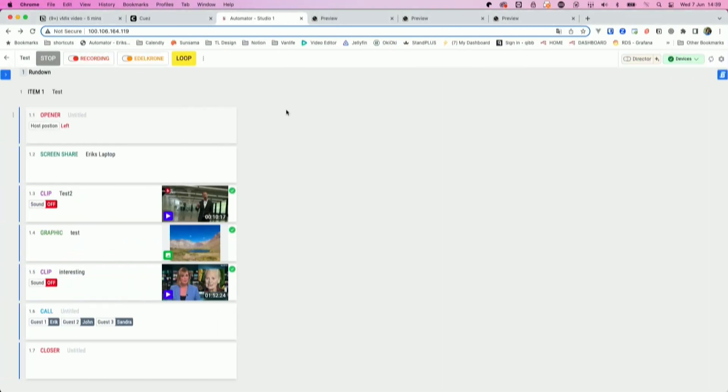And then you can navigate to the automator and then it displays all the templates that you have, all the Q-blocks we call them, in your rundown.